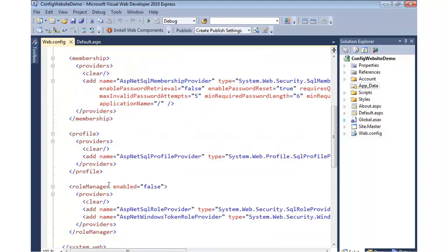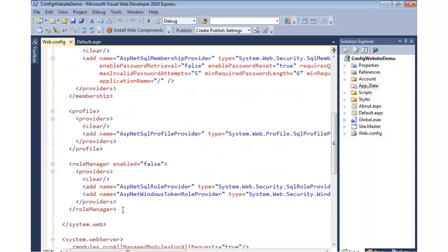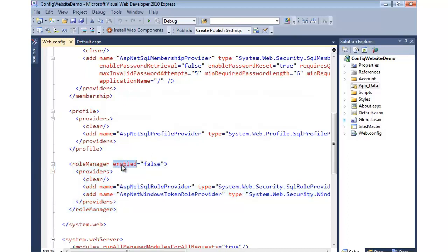Moving on down, we can also store personalization data. That's what a profile is. And then we can also do roles. You'll notice currently roles are not enabled. So they're disabled by default, but in a moment, I'm going to go ahead and enable those, but we won't do it through web.config. I could certainly come in and simply type true there, but I'm going to show the ASP.NET configuration website.